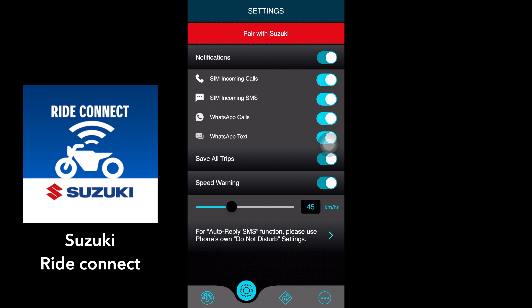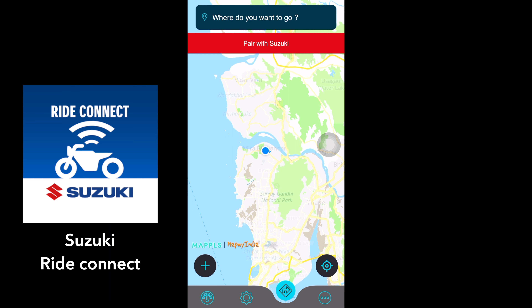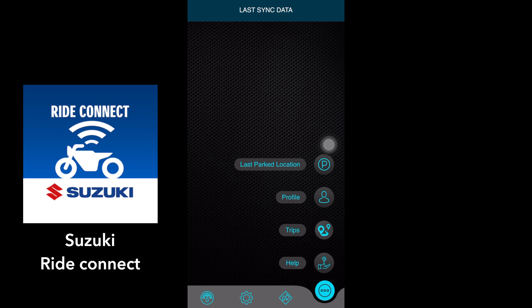There is a speed limit feature — if you go above the set speed, you get a warning on the application. The app also supports Google Maps, meaning you can put in a location and see left or right directions on your display. Last sync data shows your last recorded information.